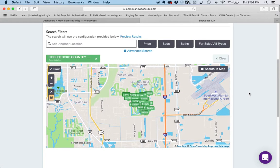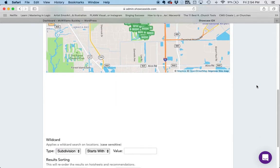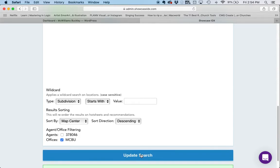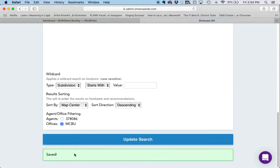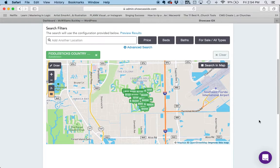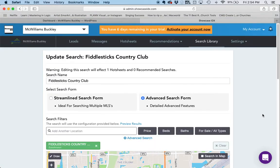Also in this particular case, if you scroll down the page, you'll notice there is a section here for filtering. I'm going to click Filter by Office — this is the office, in this case for McWilliams Buckley. Then I'm going to click Update Search, and below that it shows green and it says Saved. If you ever get an error here, it probably means you've been logged in too long and you have to go re-login to the system. So I've saved that search in the search library.